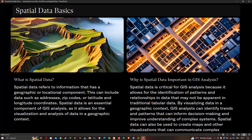Spatial Data Basics. Spatial data refers to information that has a geographic or locational component. This can include data such as addresses, zip codes, or latitude and longitude coordinates. Spatial data is an essential component of GIS analysis, as it allows for visualization and analysis of data in geographic context.